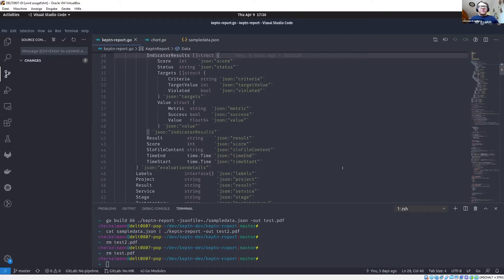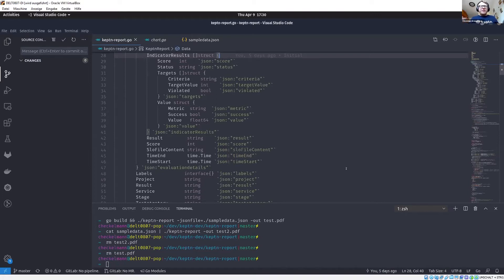I'm actually thinking if this is something we can integrate into Captain's Bridge — maybe not as a binary, but maybe the PDF generation. Maybe the future of Captain's Bridge could include a button where you click 'generate me a chart for my service' and you just get the PDF downloaded to your computer. That could be something we can integrate.